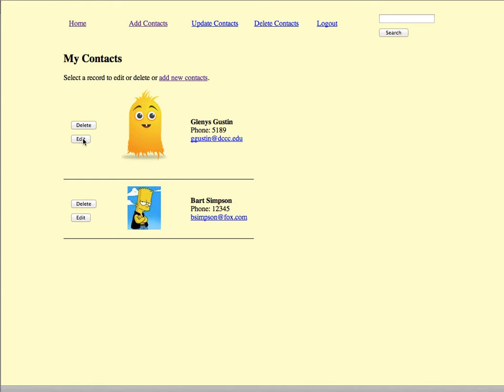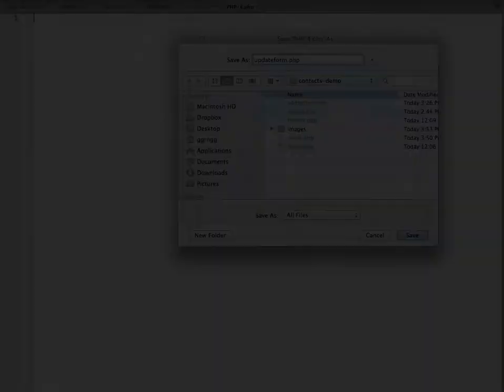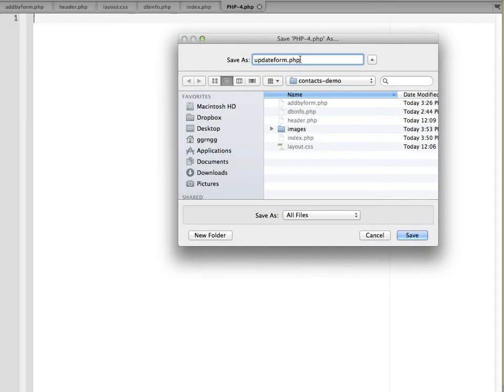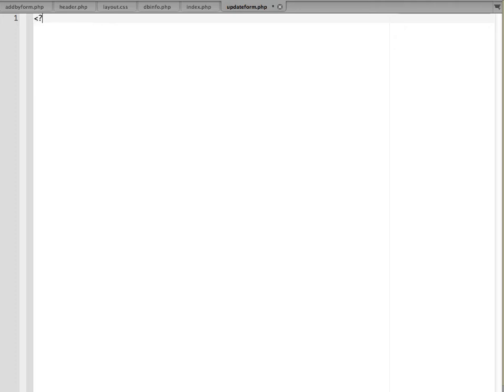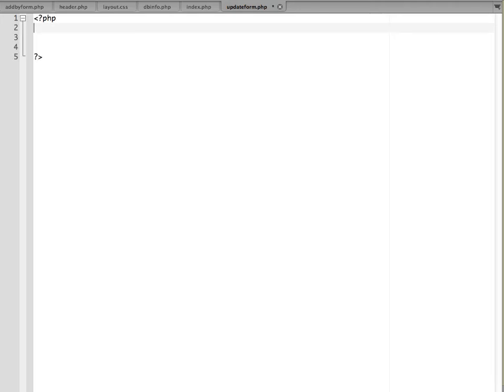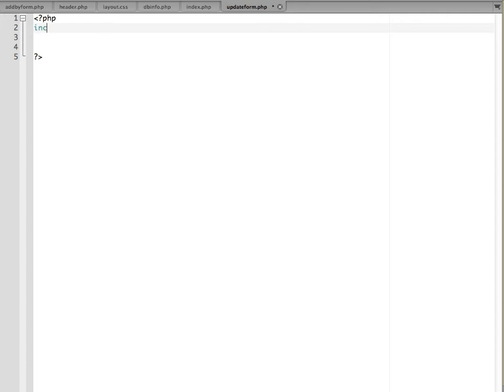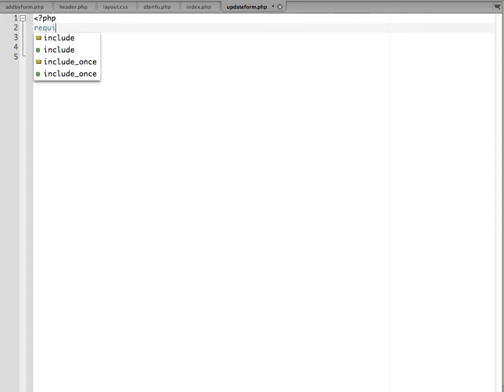That PHP script is going to look up and find the matching record in the database and display it for editing. I'm going to start off by going into my editor and creating a new PHP script. I have it in as updateform.php and I'm going to save it in the same location as my other files.